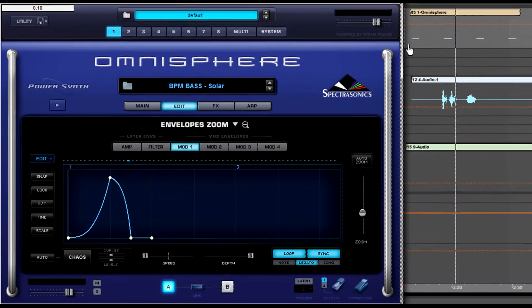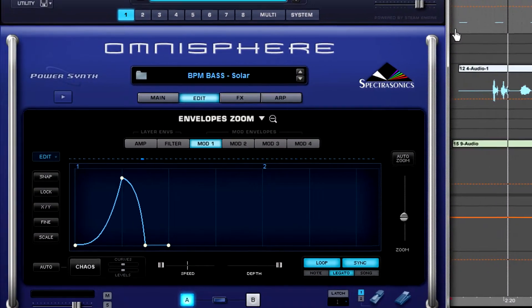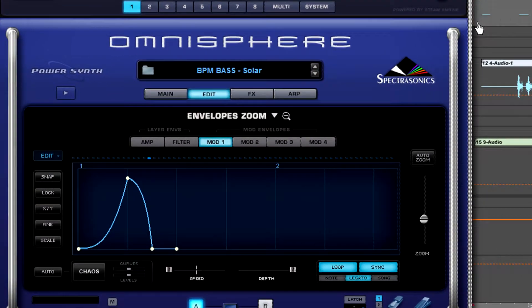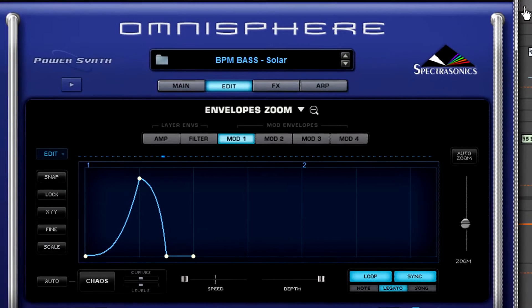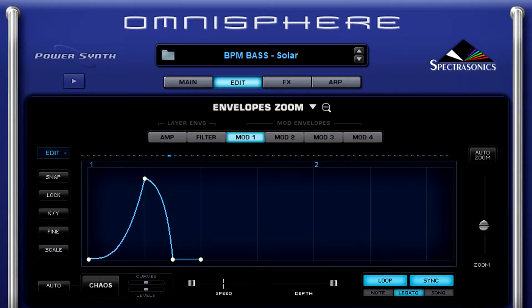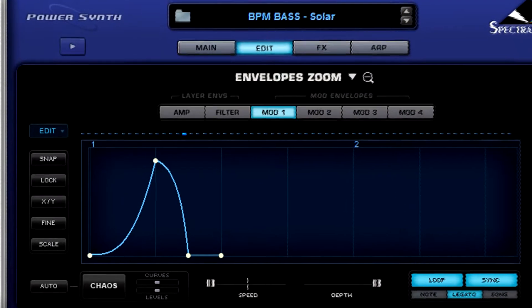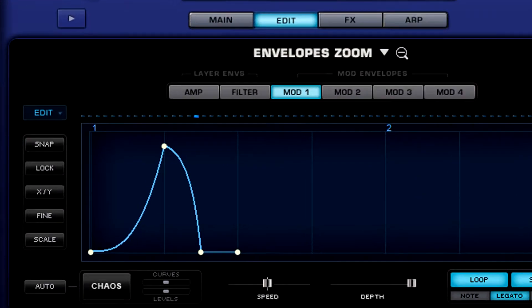Now notice how the filter cutoff is nice, slow, and smooth. I originally programmed this patch at 128 beats per minute, but I'm performing it now at 180 beats per minute. So originally, as programmed, it sounds a little bit manic, kind of like this.